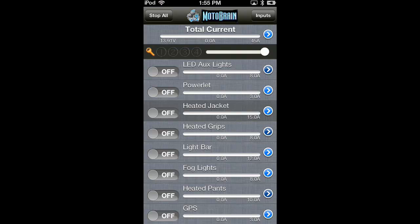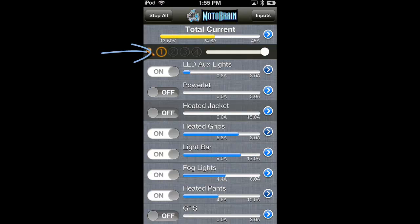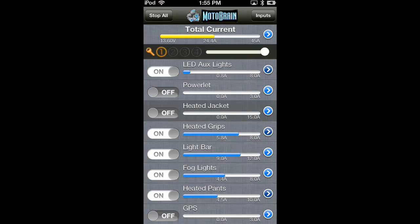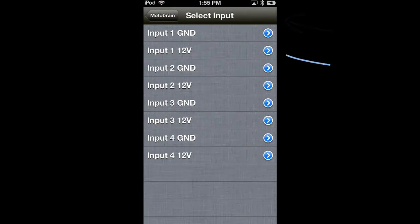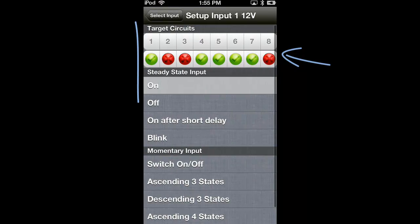Finally, circuits can be turned on in response to a user-defined input action. Notice how the input light began to glow orange. This means input 1 went to 12 volts. The circuits that turned on did so because they were programmed to on the input's setting screen. There.